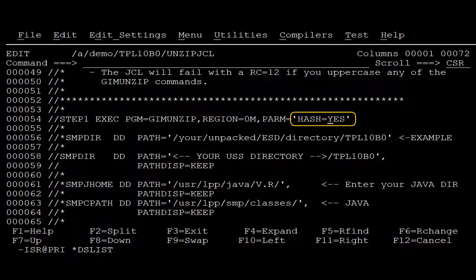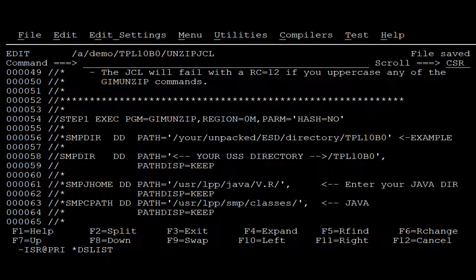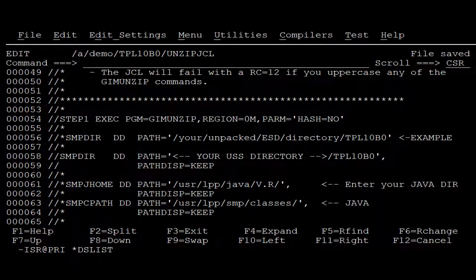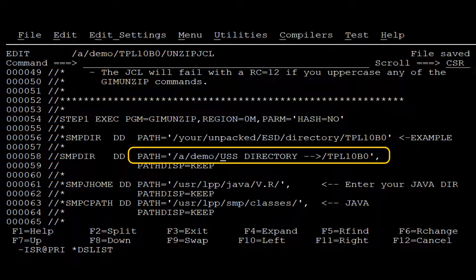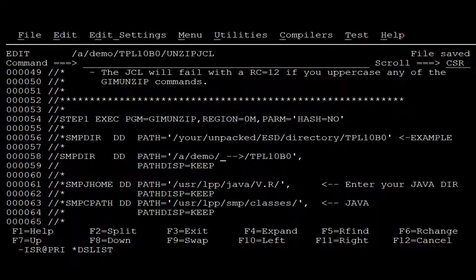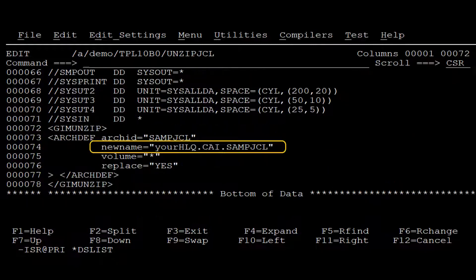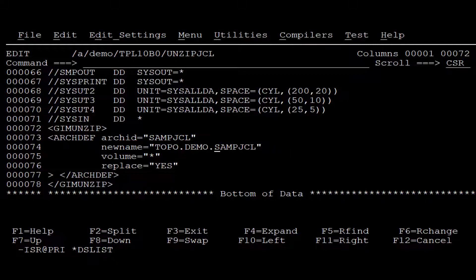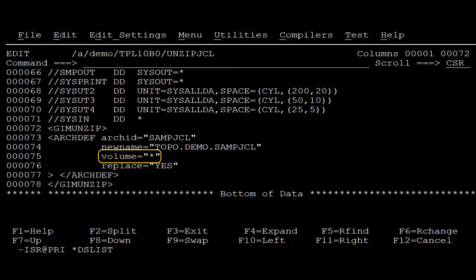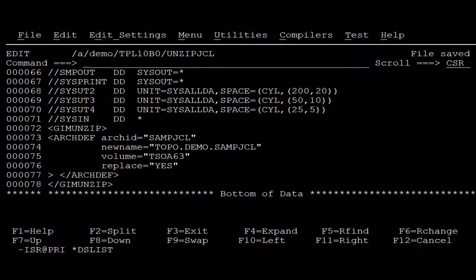We deactivate the hash. We enter the product directory. We enter the high-level qualifier for the installation jobs. And we enter the volume name.